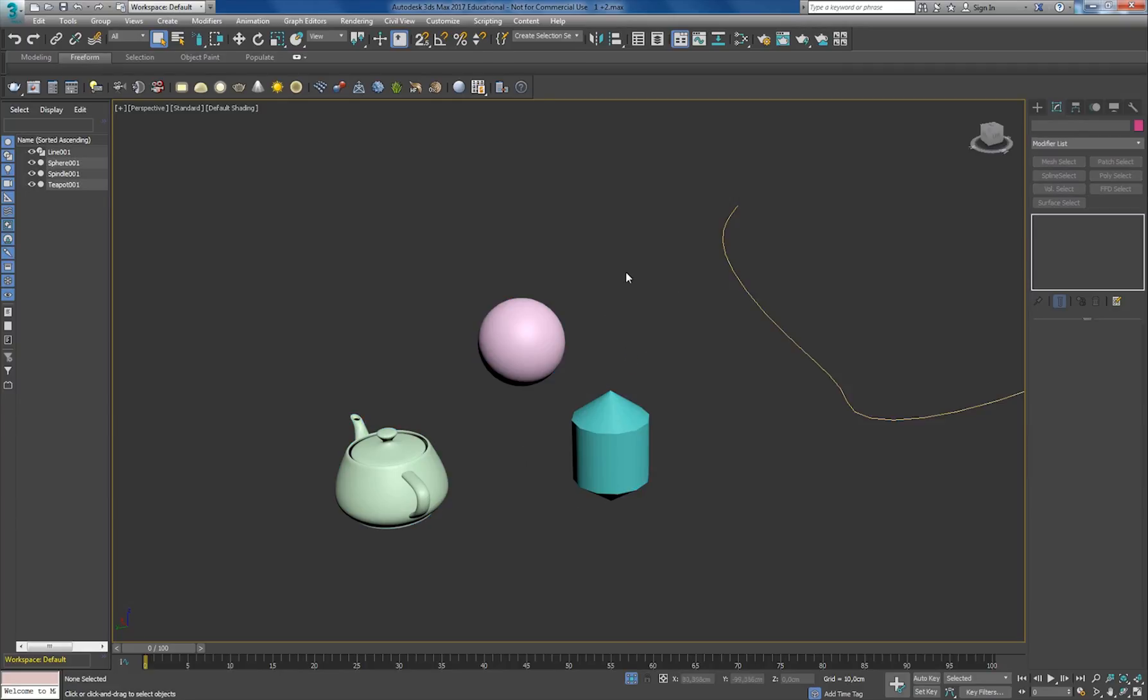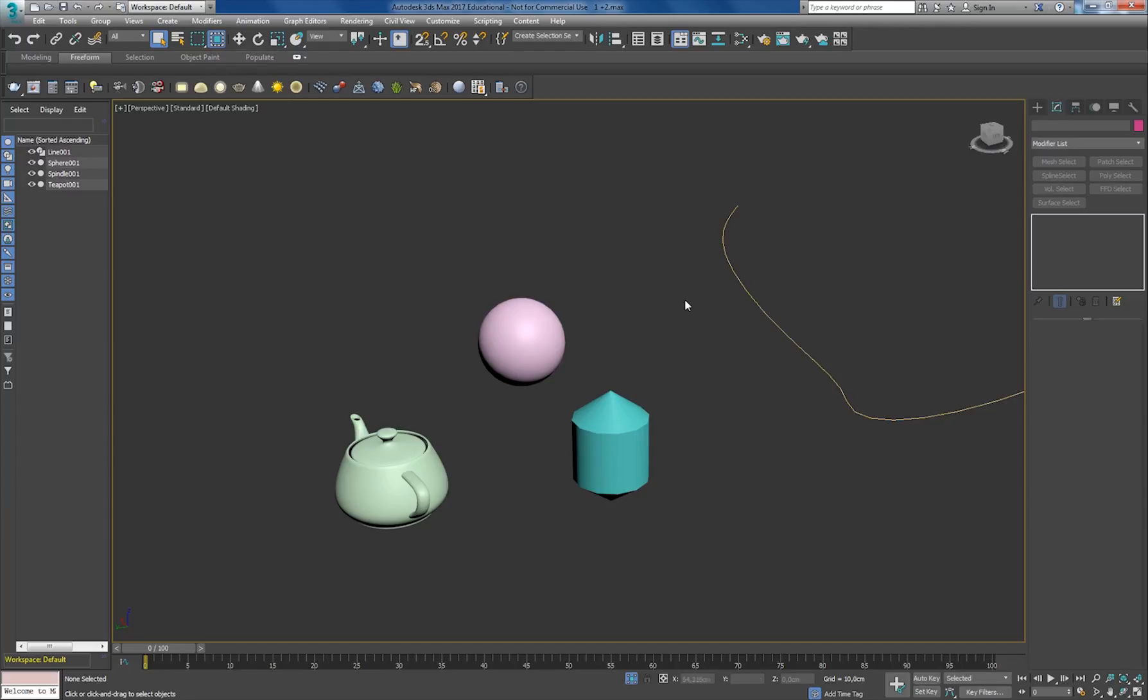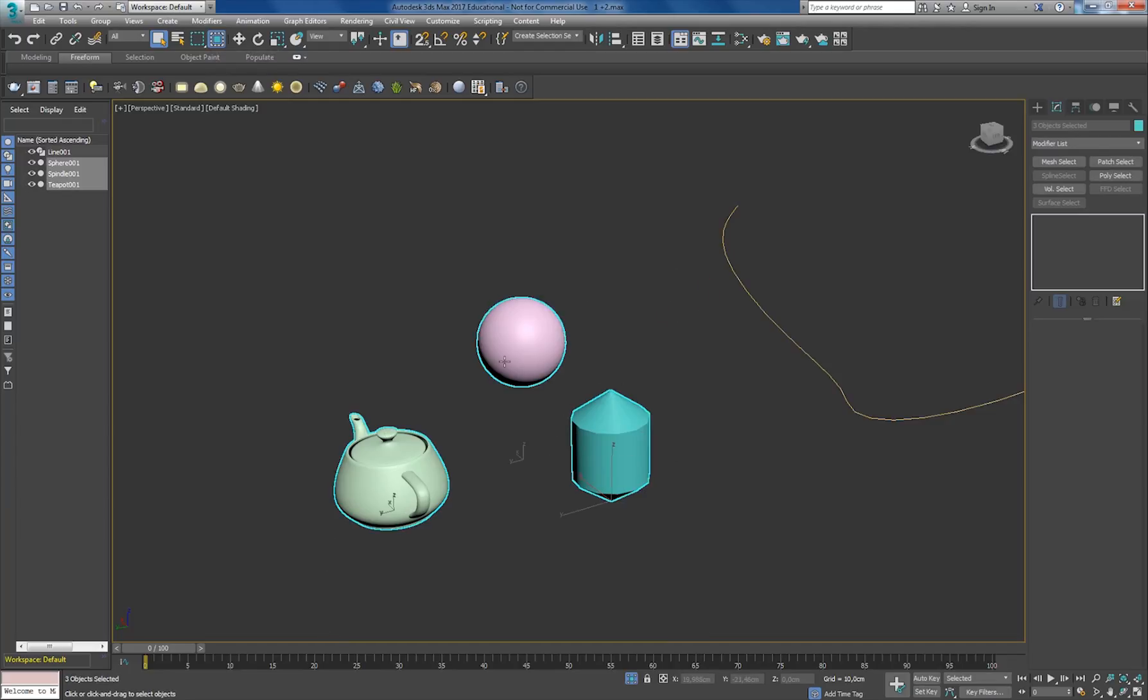Another very nice option: if I go back to the square and select this option, it's going to select only the things that are inside the square.